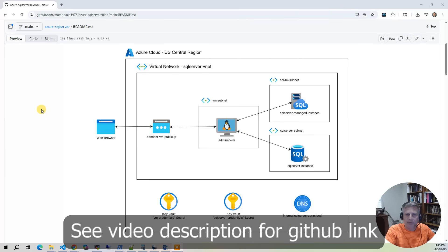In this project, we're going to be deploying two different SQL Server options in Azure: a modern Azure SQL Server managed instance and the older Azure SQL Server single instance model.